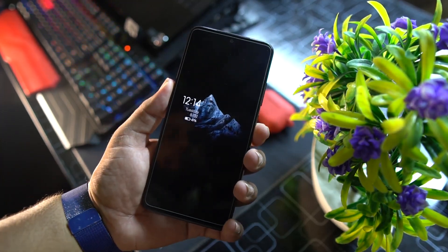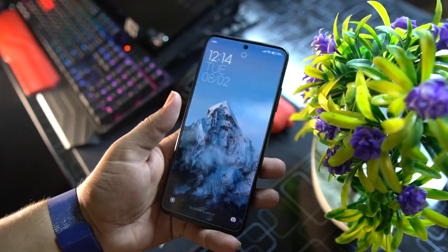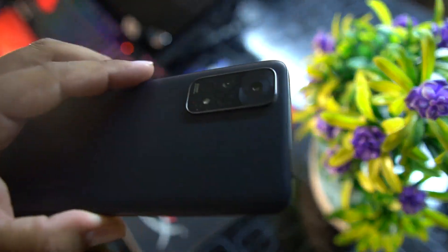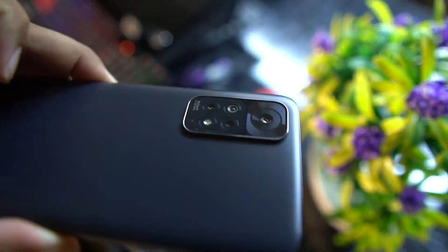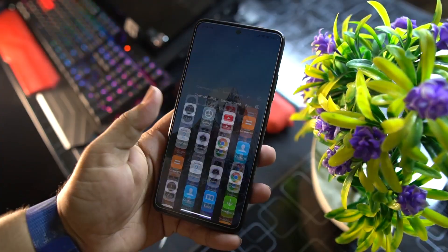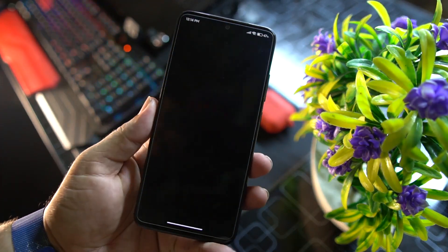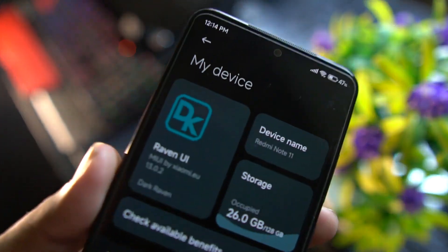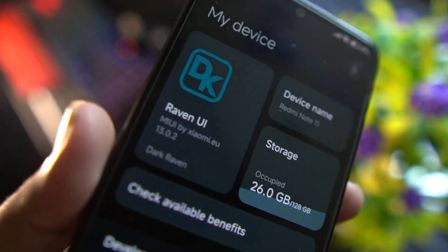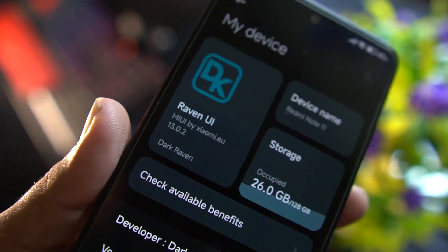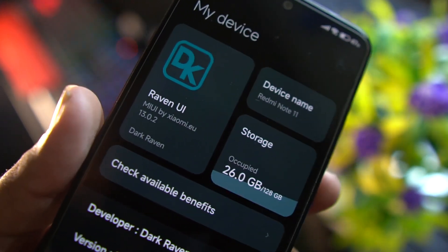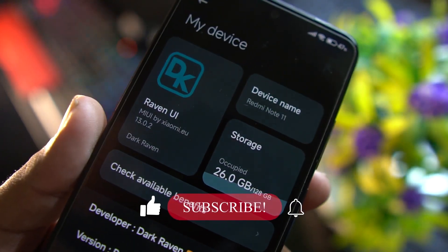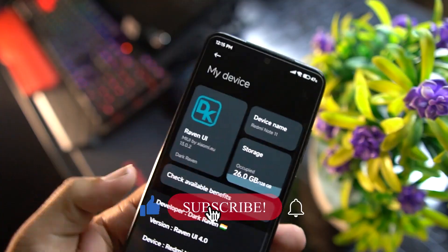Hey guys, welcome back to another video. Today I am back with another amazing custom ROM for our Redmi Note 11 — this is the Raven OS, based on Android 12 and Xiaomi.eu 13.0.2.